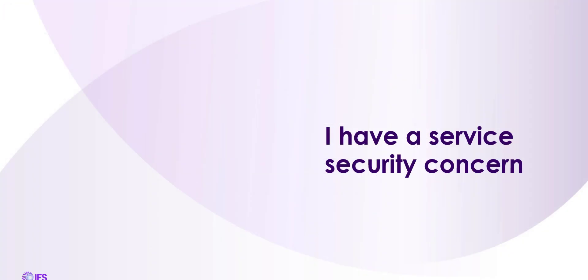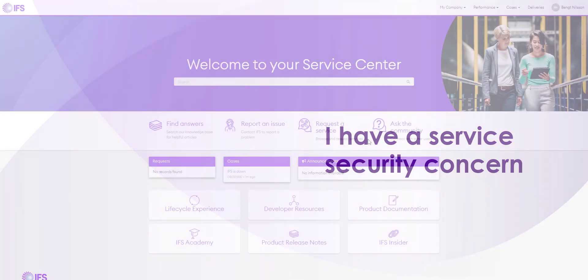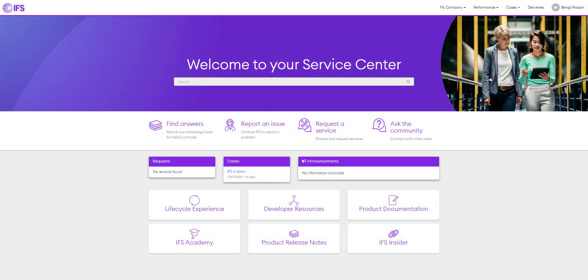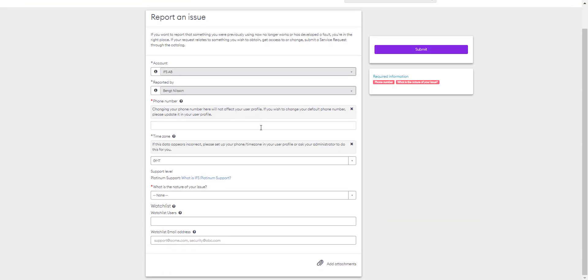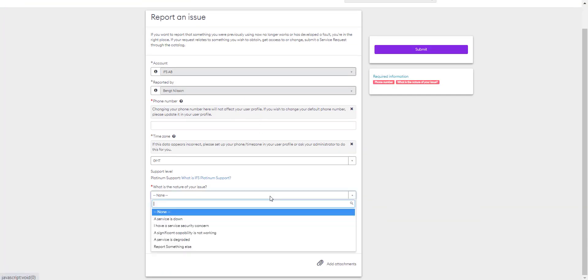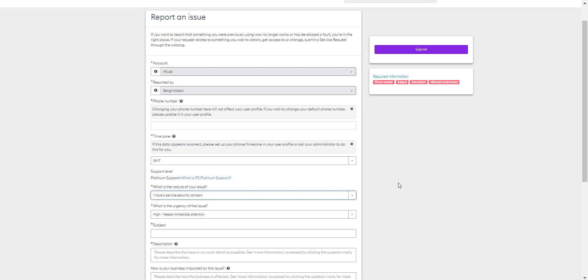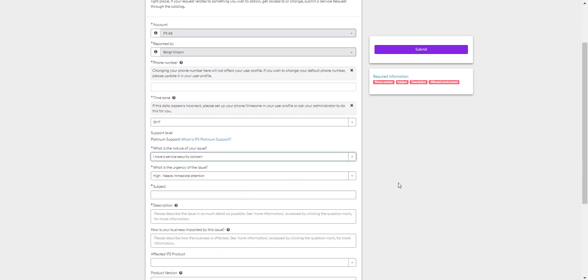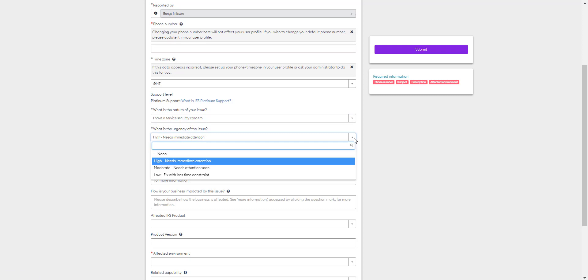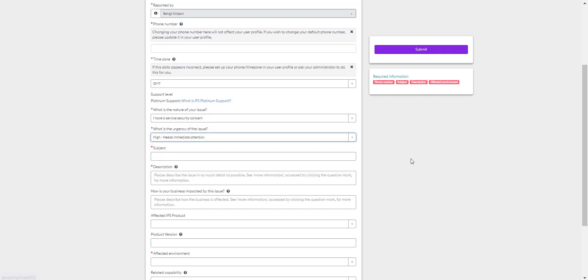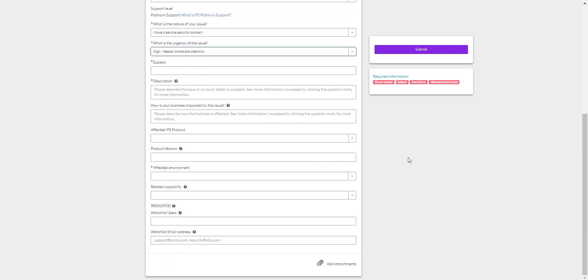I have a service security concern. If you have a service security concern, you start with the same workflow. Go to report an issue, and then from the nature of your issue, select I have a service security concern. This form also defaults to an urgency of high. Again, if that's not the case, you can change it here. Complete the form with the required fields. Select submit to create a case.